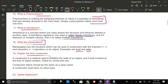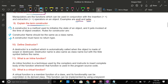Can you explain the term constructor? A constructor is a method used to initialize the state of an object and it is invoked at the time of object creation. Rules for constructor: one, constructor name should be the same as the class name; two, a constructor must have no return type.